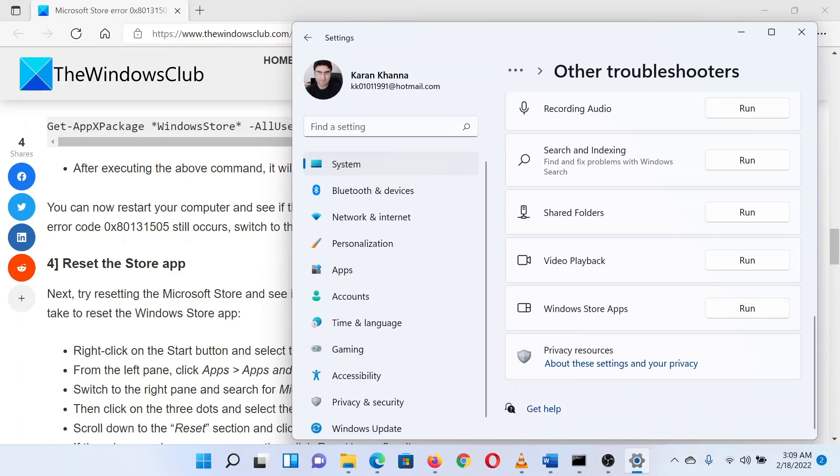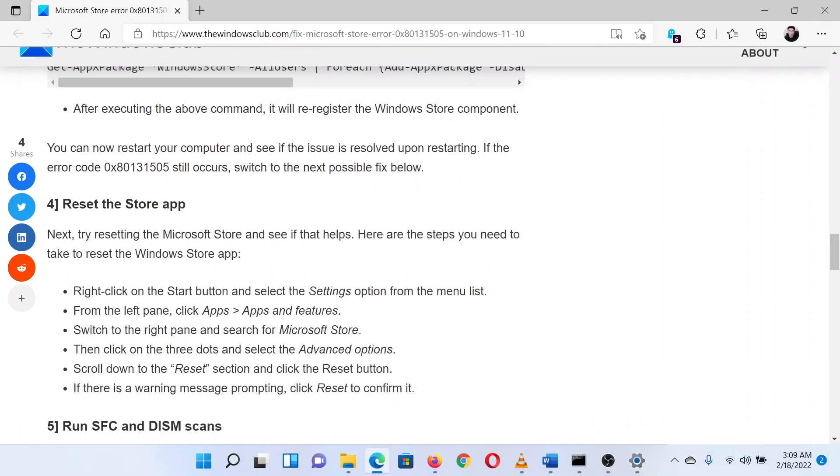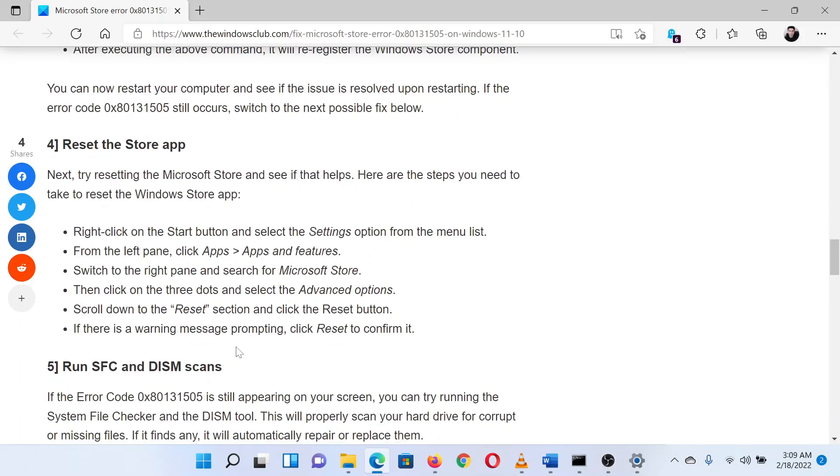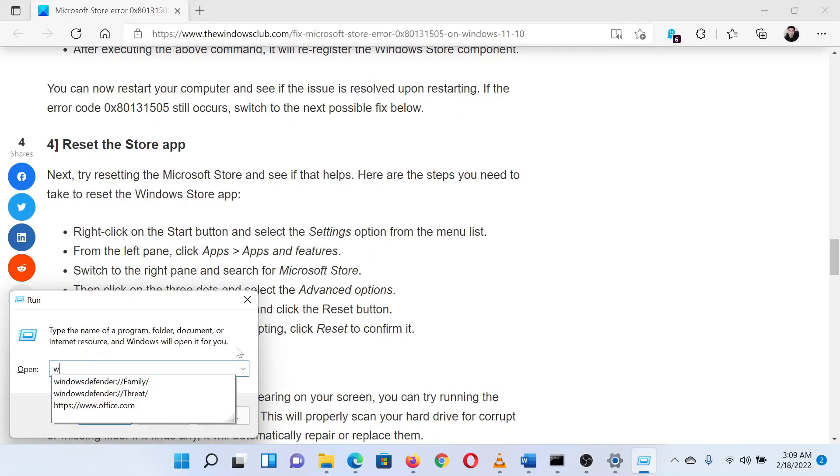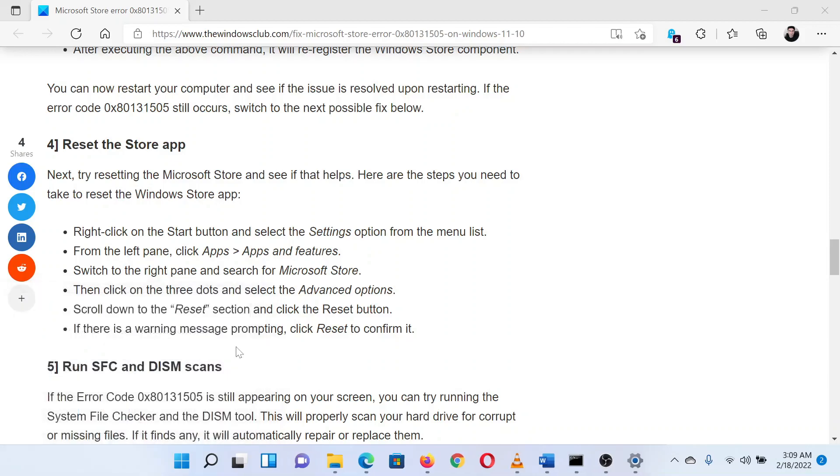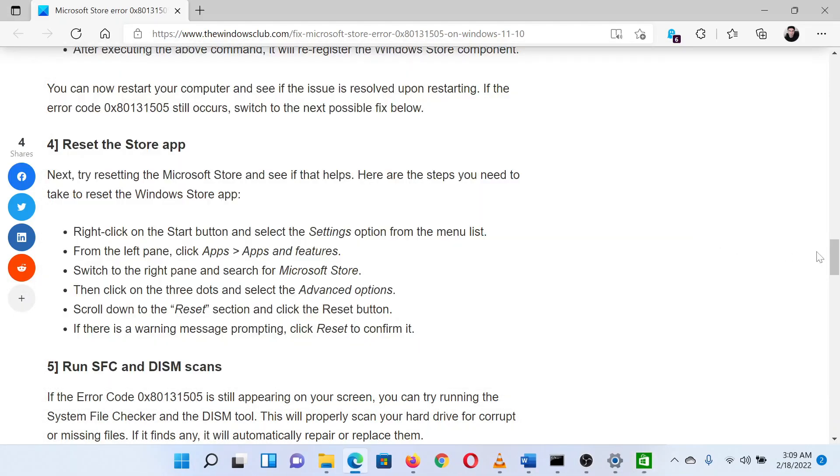The third solution is to reset the Microsoft Store. Press the Windows key and the R button together to open the run window. In the run window, type the command wsreset and hit enter. The Microsoft Store will be reset.